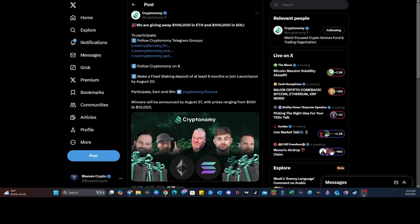Cryptonomy.finance is giving away $100,000 in Ethereum and $100,000 in Solana. Go to this X post and engage with it in order to get registered. You have to follow their telegram, follow Cryptonomy on X, make a fixed staking deposit of at least six months. There's no amount given, but the winners can range from $100,000 to $10,000. So check it out today.